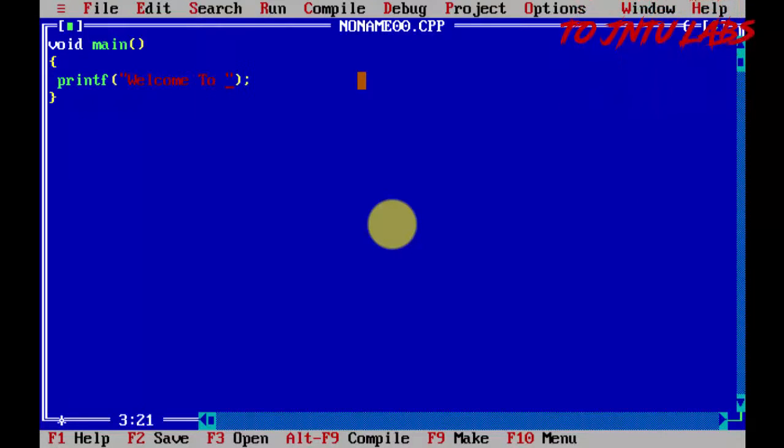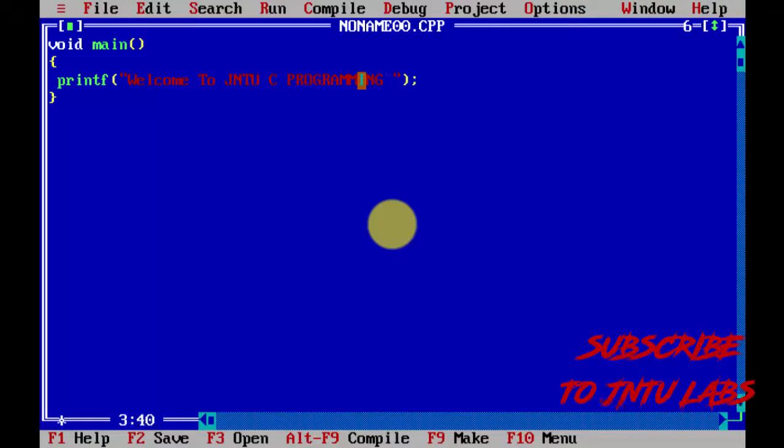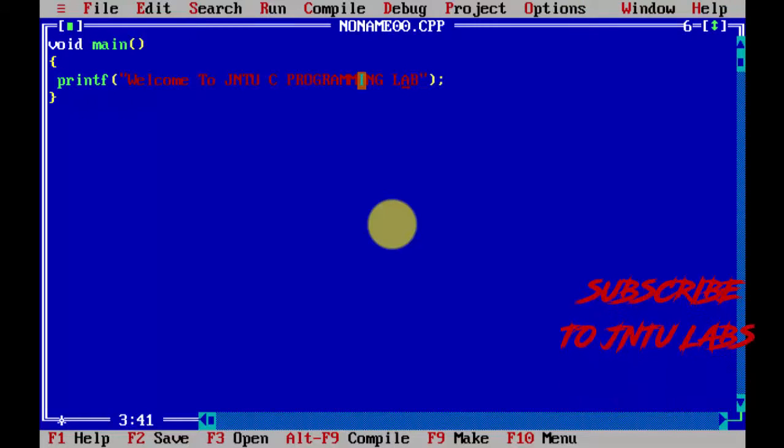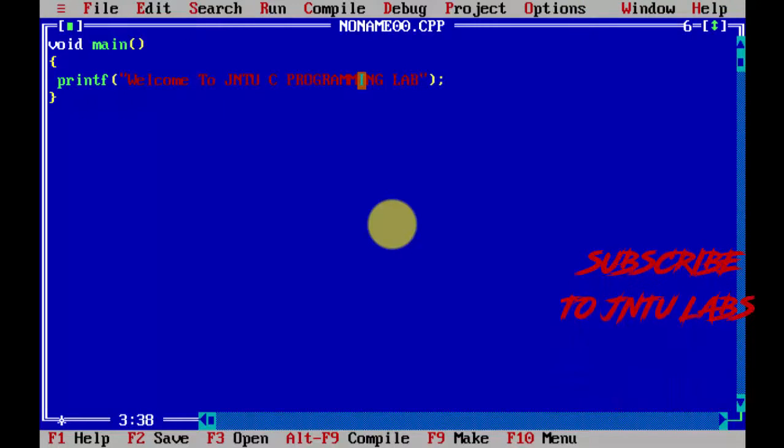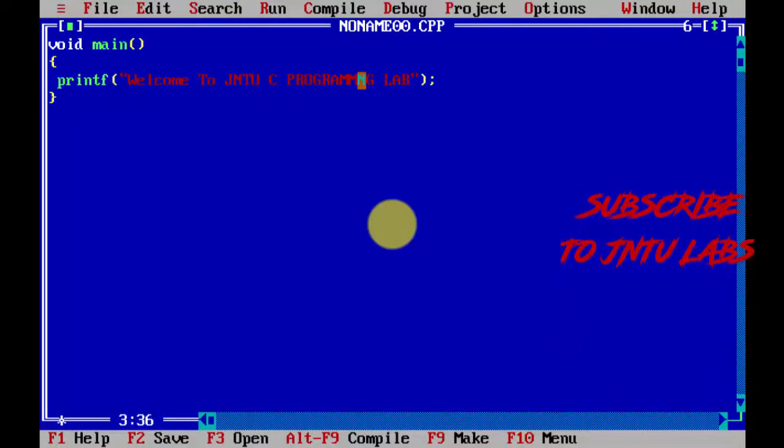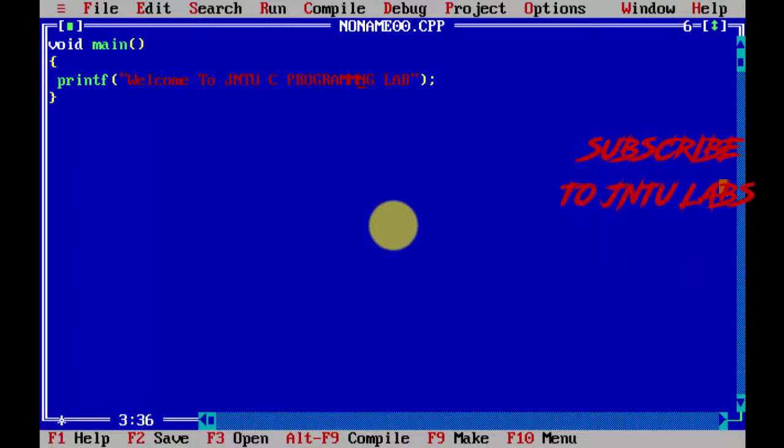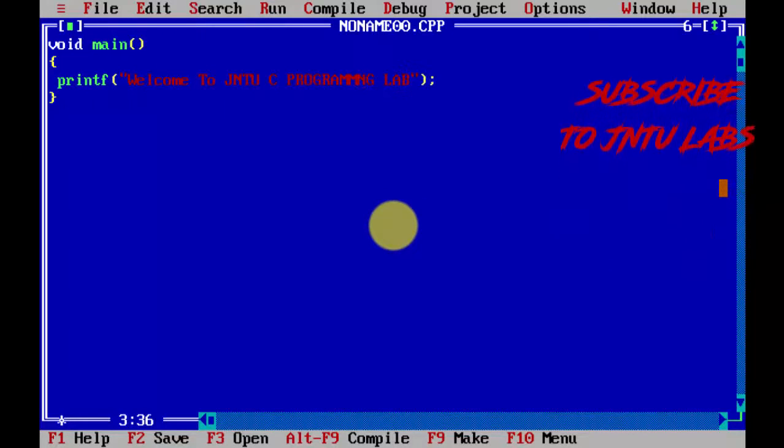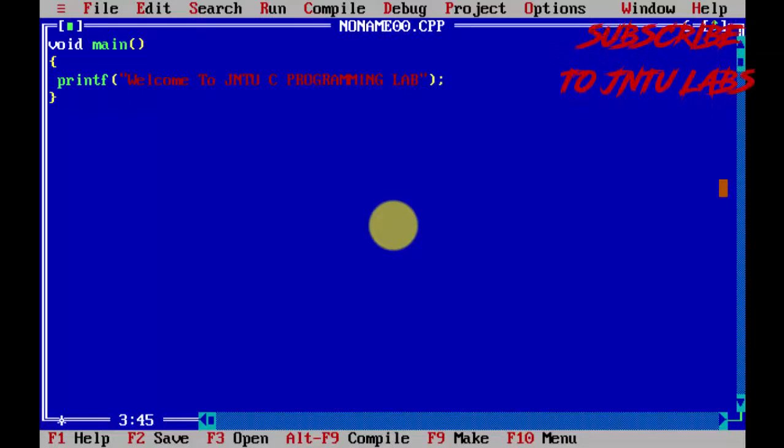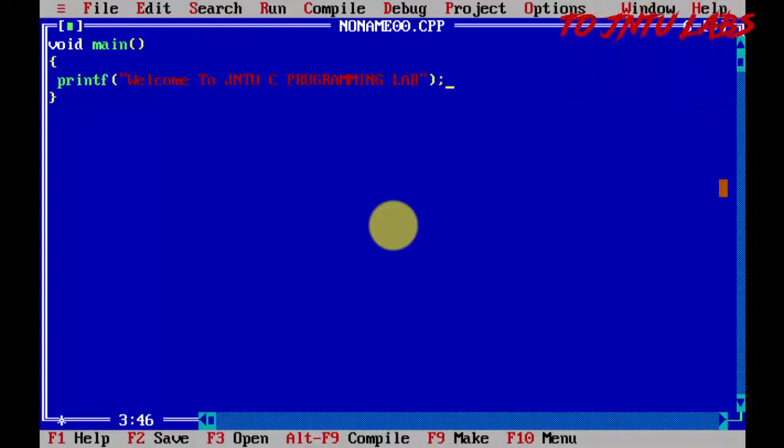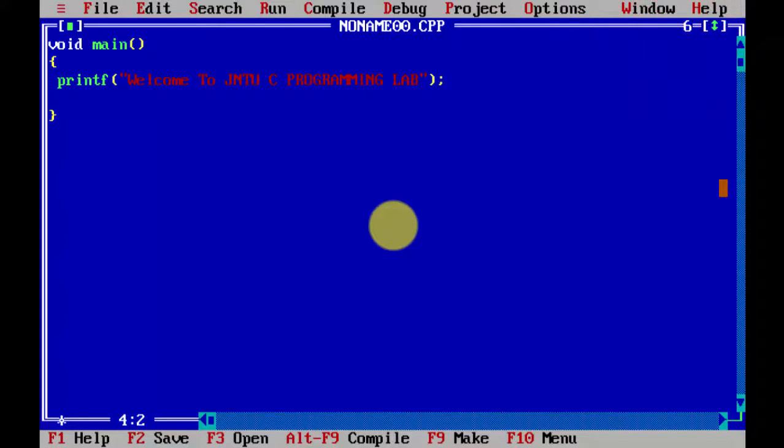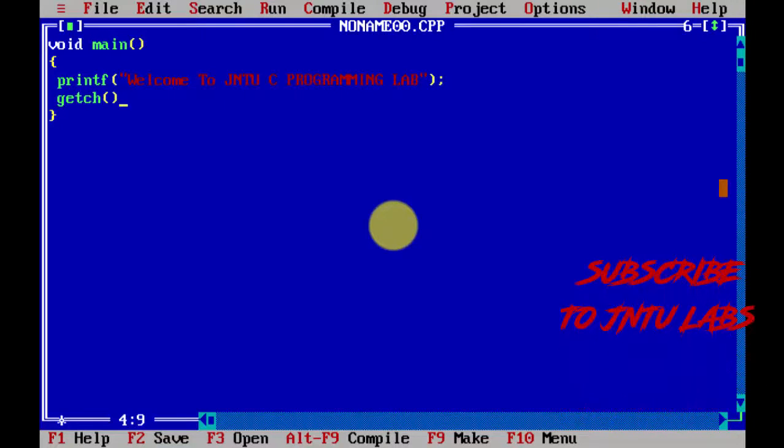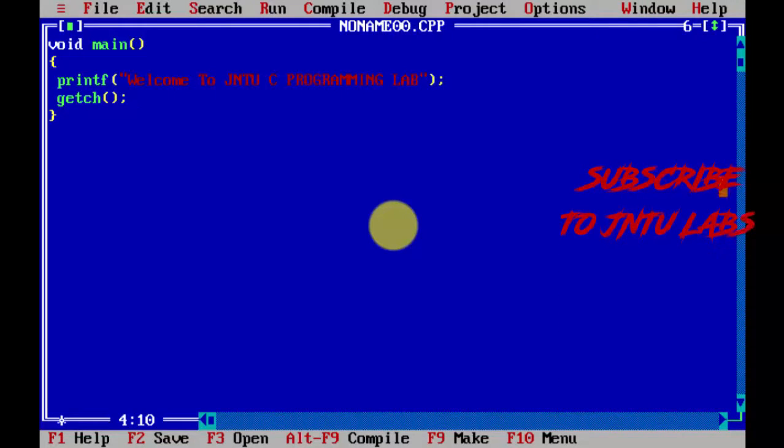Welcome to C programming lab. Now, getch is another keyword which is used to get a character.